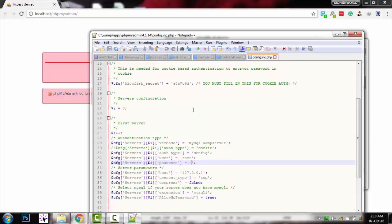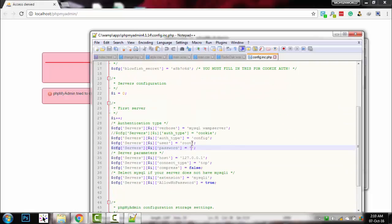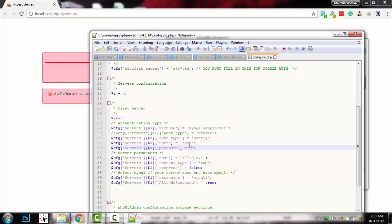It's not so far. Look, here is the user root and it's blank for the password, but you need to write here root.